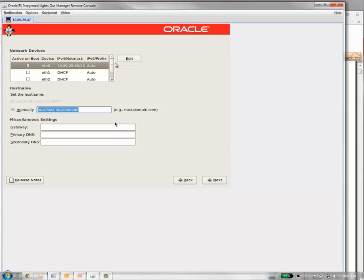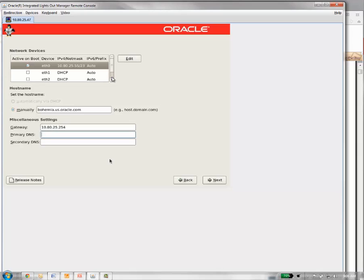For the host name, we're going to put in our fully qualified host name, including the domain. In this case, our host name is Bohemia.us.oracle.com. We want to put in our gateway, our primary DNS. You want to make sure you do this correctly, because if not, it could mess up your /etc/hosts file and your resolve.conf file. We'll go over that after the install. You can fix it there. It's just nice if you get it right here, you don't have to worry about it later.